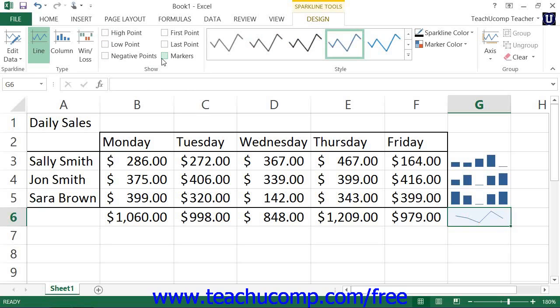You can select a sparkline style from the choices shown within the Style button group. The selected style will then be applied to the sparkline or sparkline group selected.